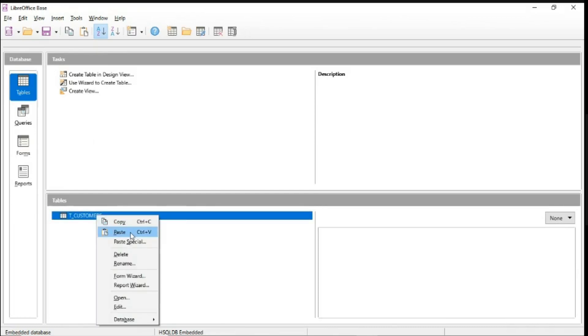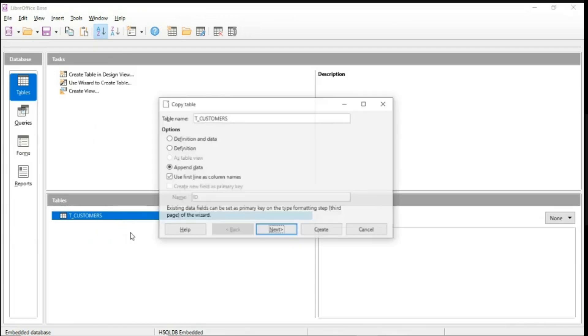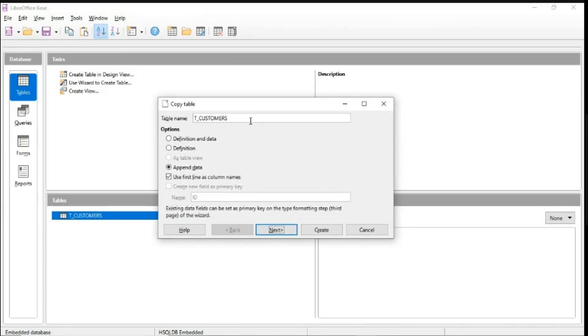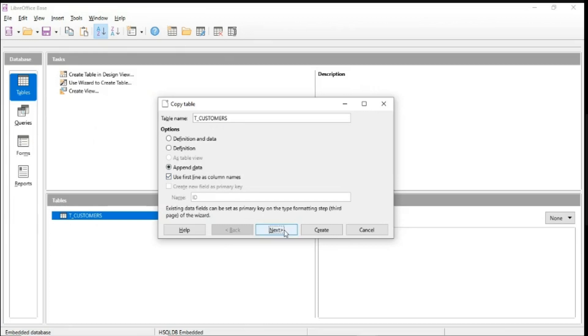Double click on it and now you can paste it. It's not been grayed out anymore. So once you click this paste button here, it's going to prompt you with these settings. So table names, we do not have to change. For the options, please make sure you click on the append data and tick the first line as column names. Once you're done,